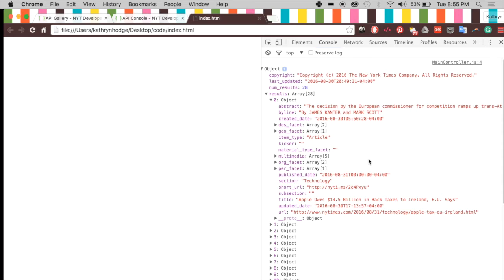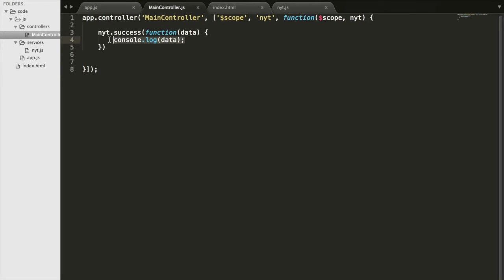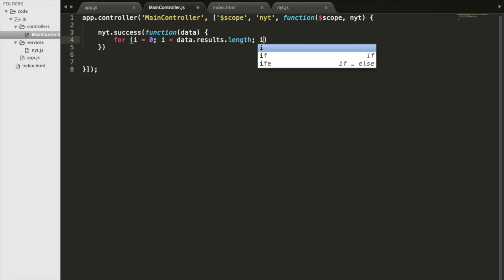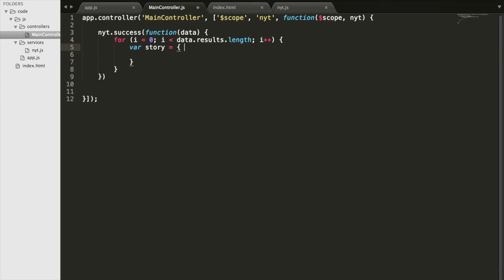The service is working, but we need to iterate through the data and pick out what we want — the title, abstract, and a link for each article. Inside our controller we change the body of the success function to a for loop: for i equals zero, while i is less than data.results.length — because all our articles are in that results array in the JSON — and we increment i each time.